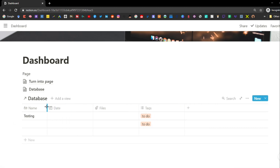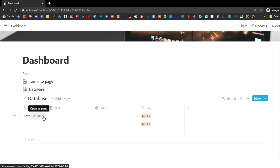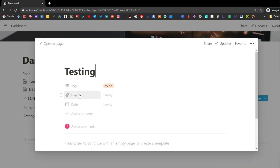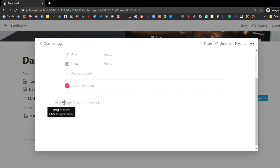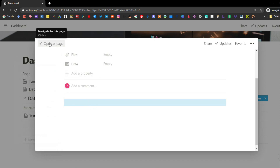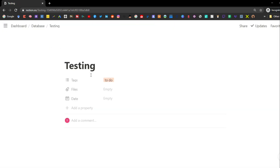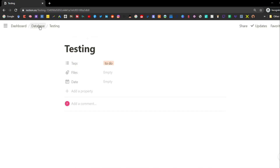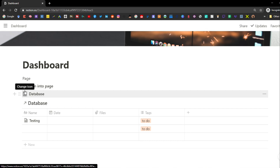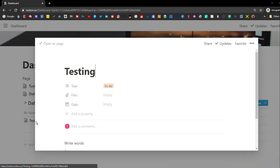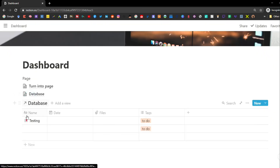Each row in the database — and each tile in any other view — is its own page. When you open up this page it's just like any other page in Notion, except it has properties to identify where it should be in the database. You can still add all the different blocks in there, and if you open it as a full page it just looks like a normal Notion page with properties at the top.